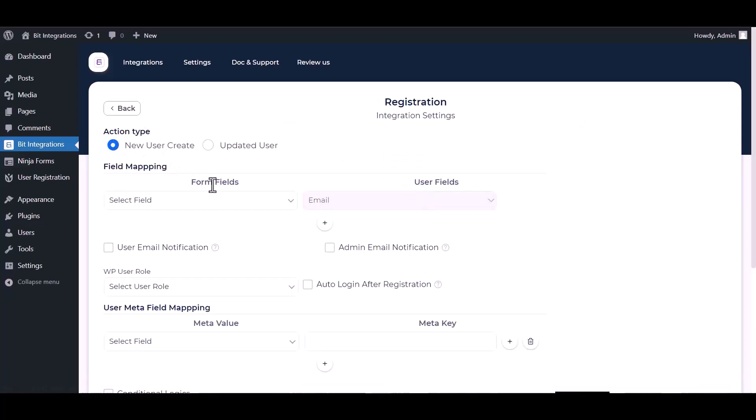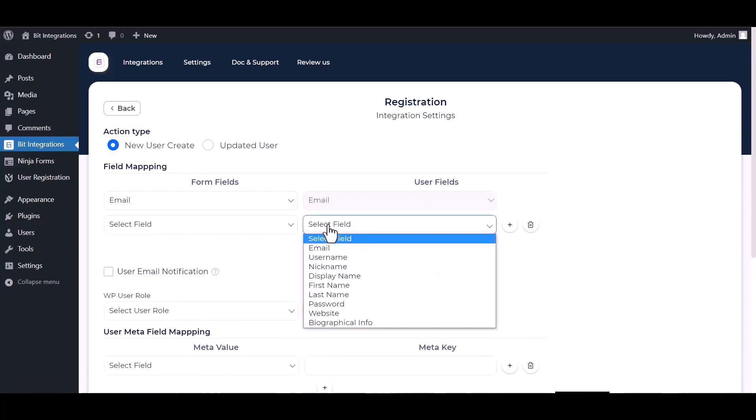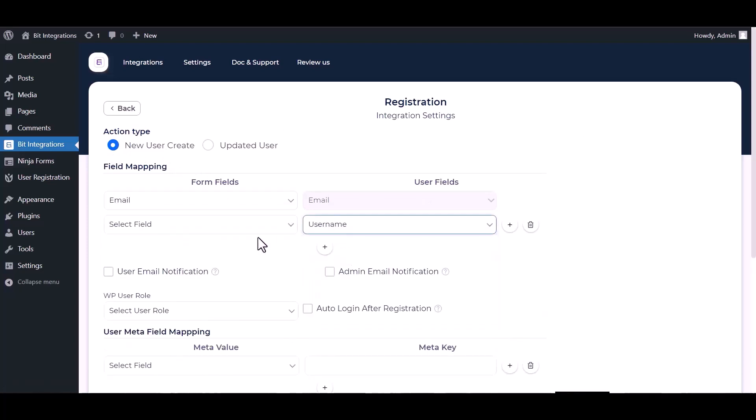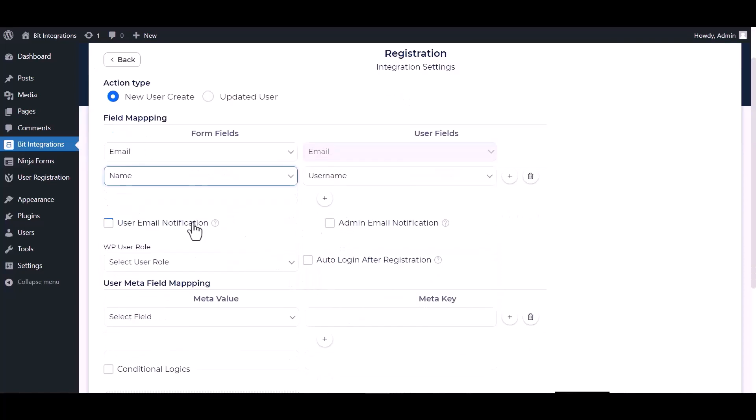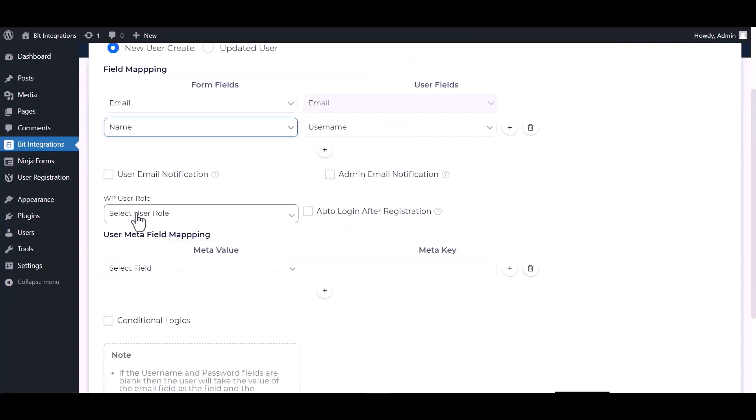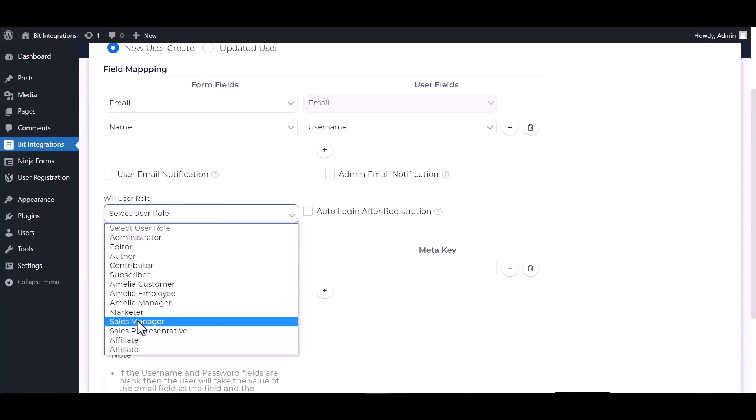Map the respective fields. You can send notifications by checking the box. Choose here the WP user role.